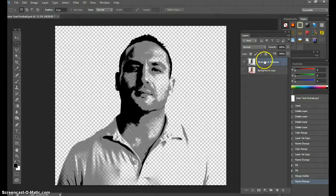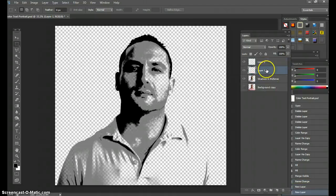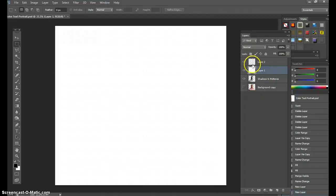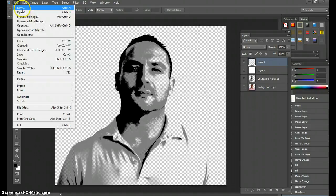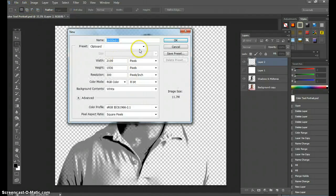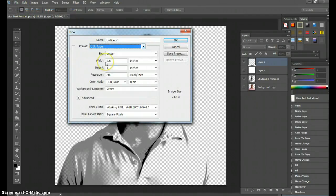Now that we have the Shadows and Midtones done, make two new layers — one, two. Click on the first new layer and hold Control+Backspace to make it a white layer. On this layer we're going to put new information, which is going to be text. Go to File > New and make another document — US Paper Letter, 8.5 by 11, 300 DPI is fine. Hit OK.